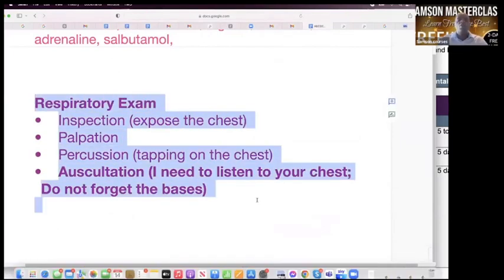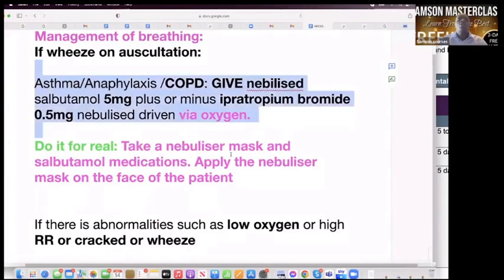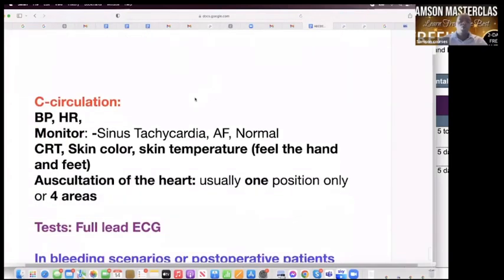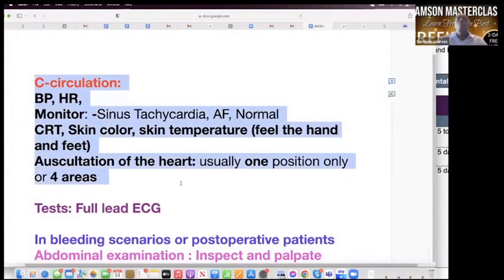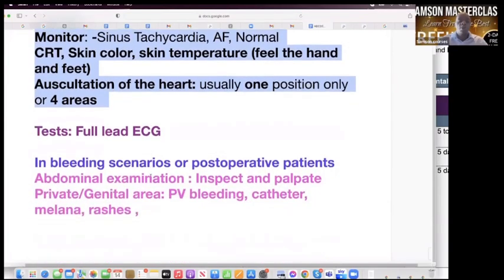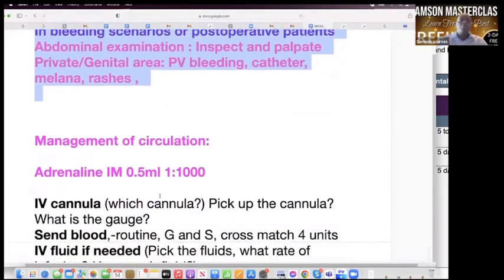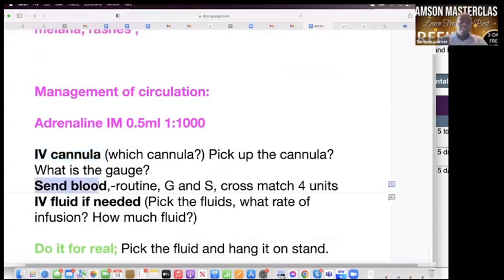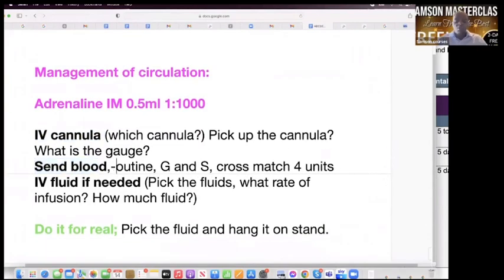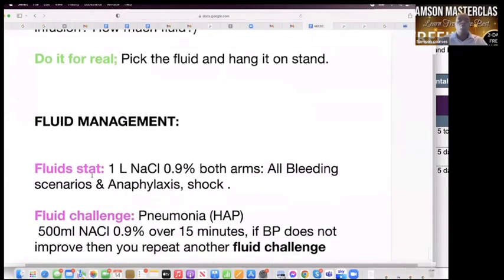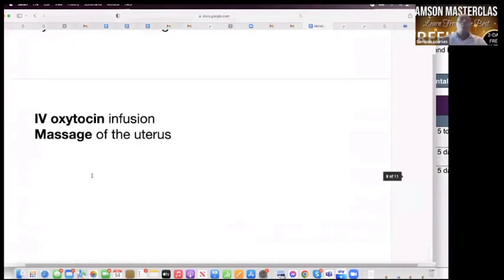Perform examinations — everything is normal, so there's nothing to manage immediately. Don't do any extra tests because everything was normal. Circulation again: everything normal — normal blood pressure, normal monitor, normal auscultation. We don't need to do the abdominal examination now; we'll do it later. Get an IV line and send blood tests — routine blood count, and most importantly, glucose. Don't do group and save here. No IV fluids needed; everything is normal.